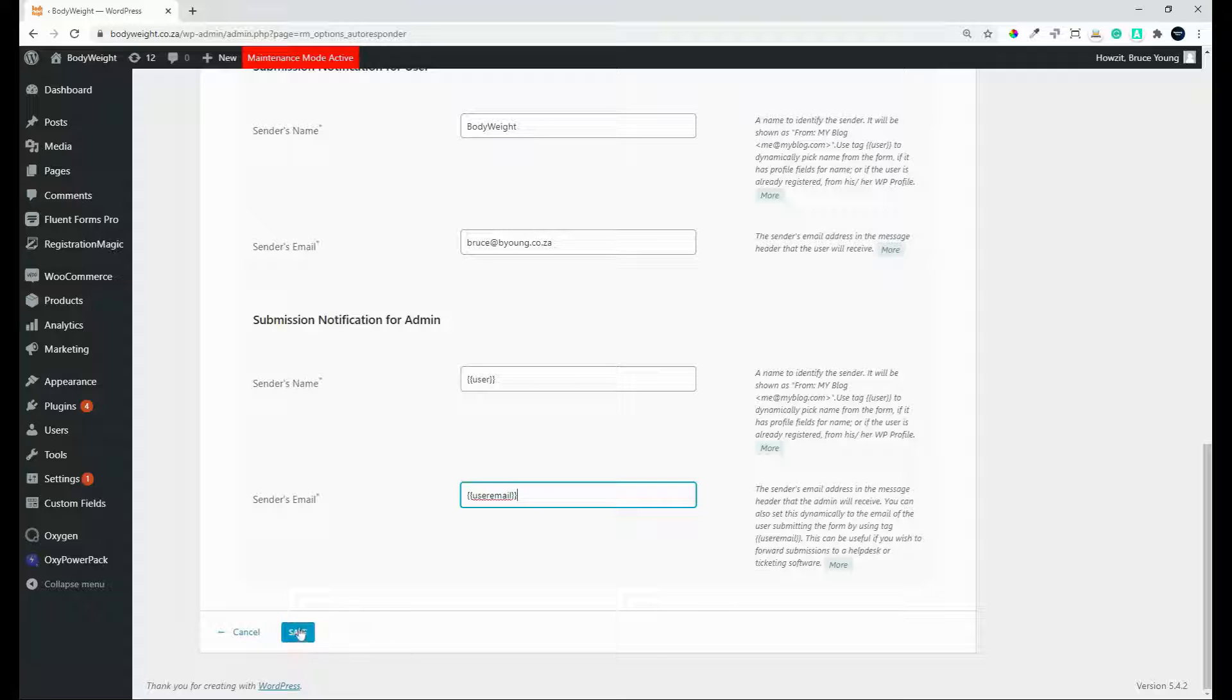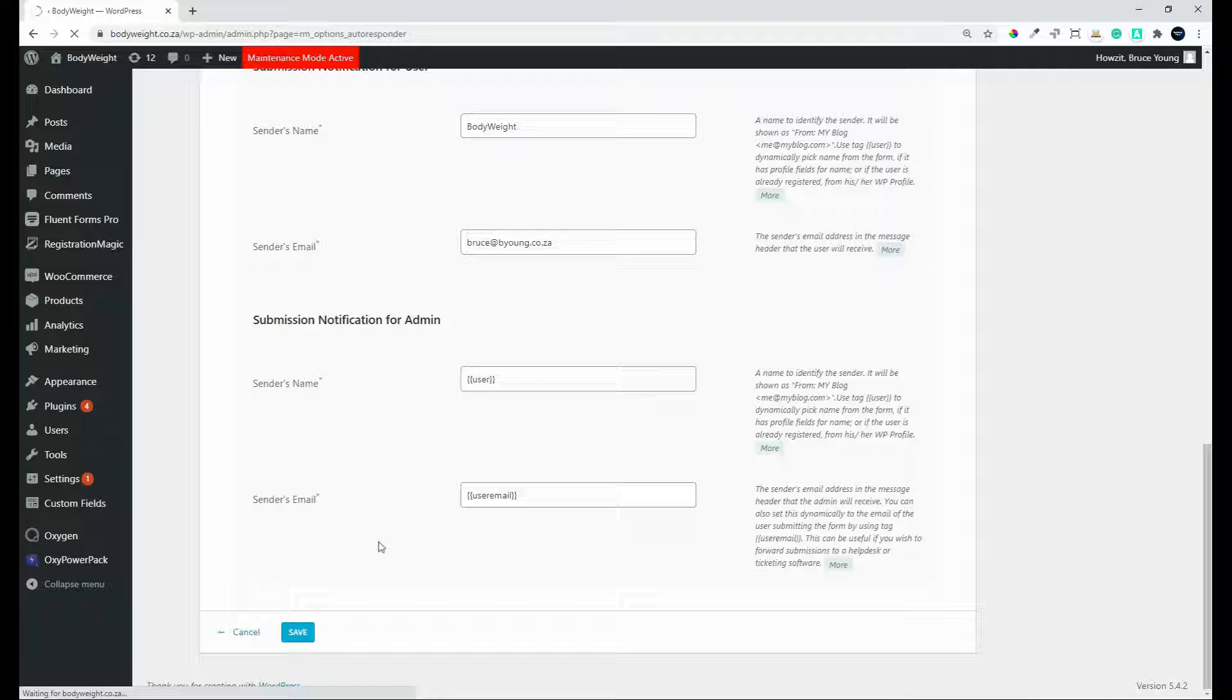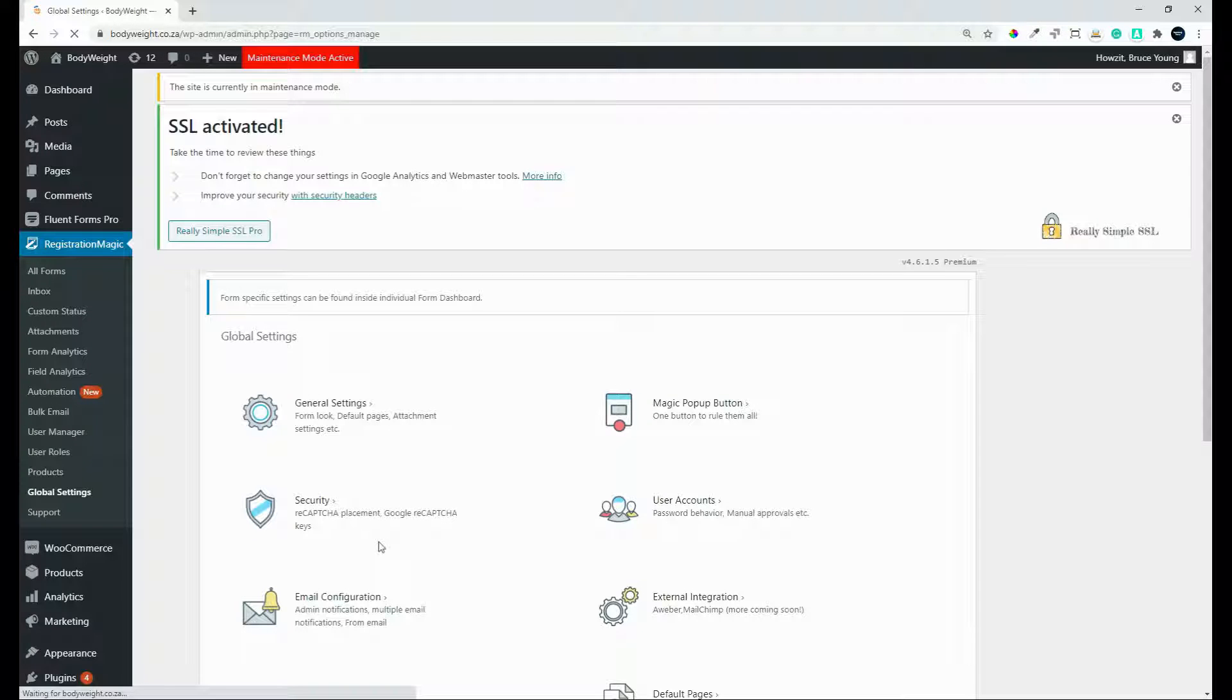Happy with that, simply select save and notifications will now be sent using these global settings.